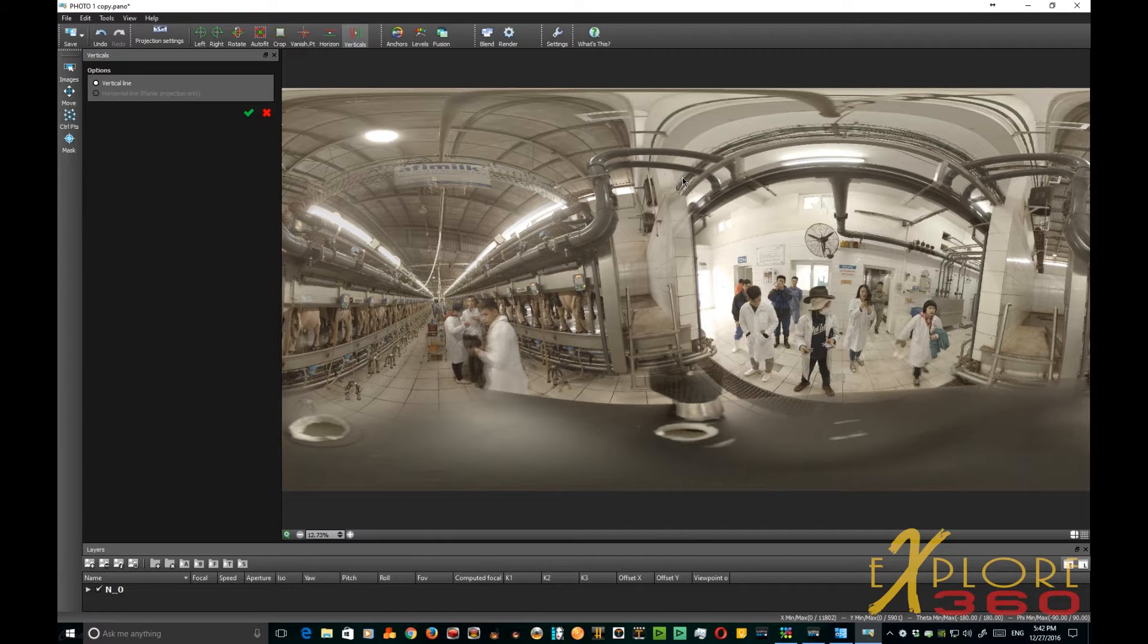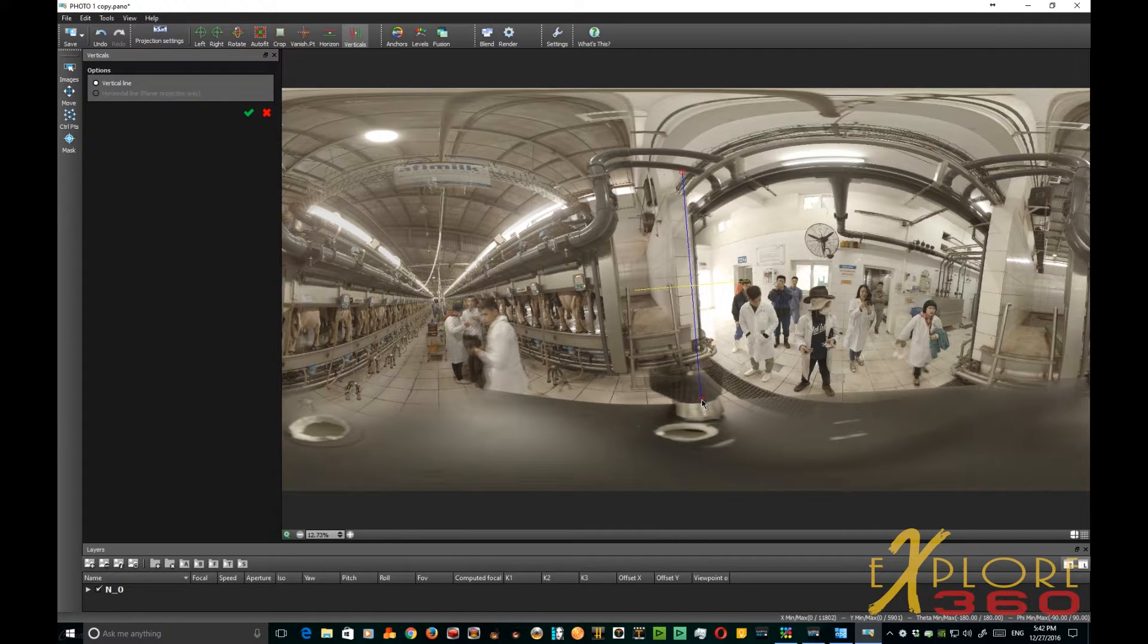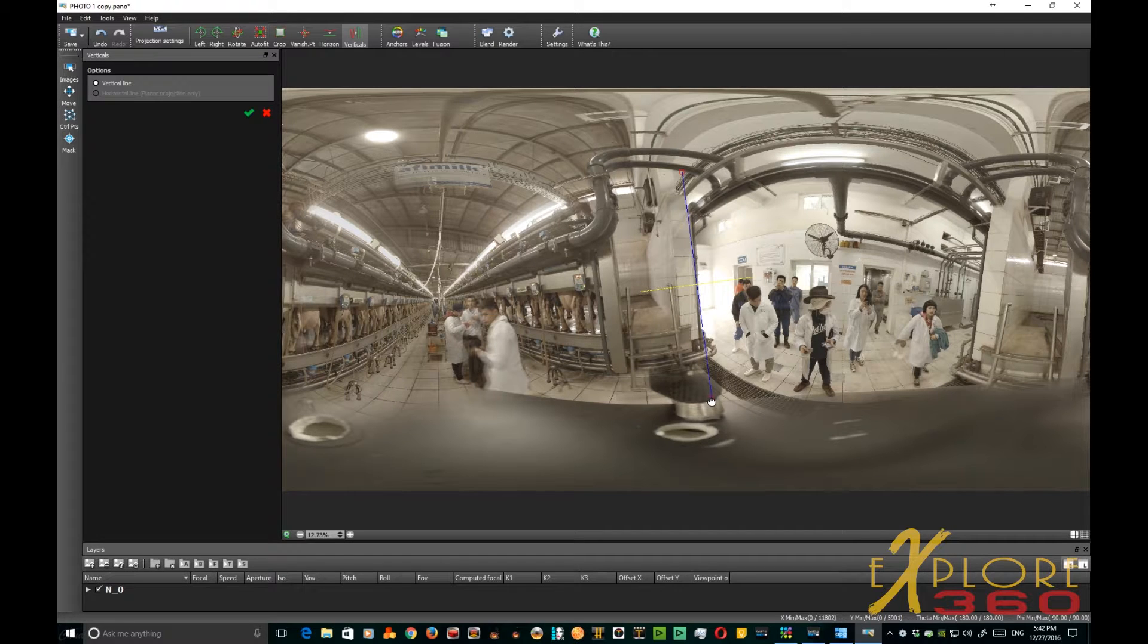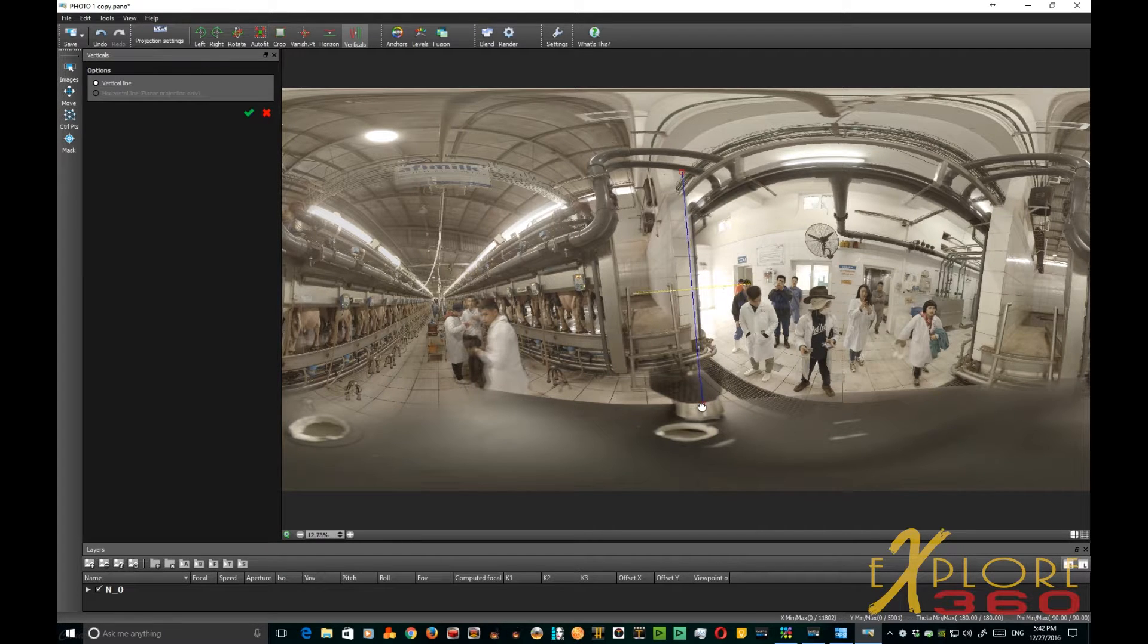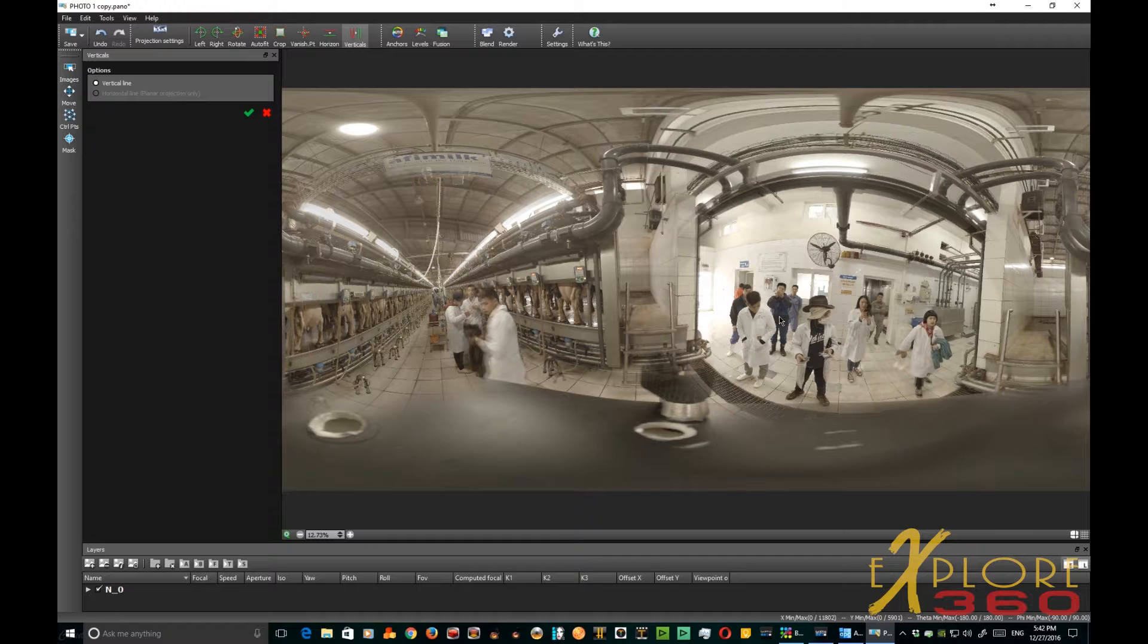Let's adjust our verticals using our handy dandy vertical tool. There we go.